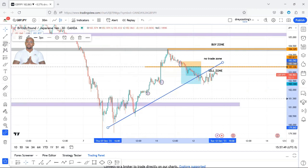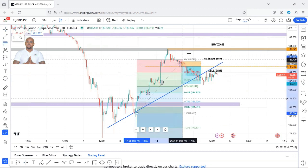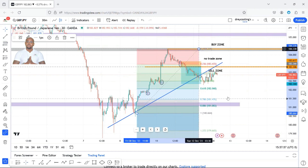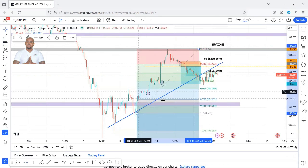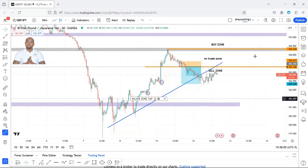Let me also give it a Fib test from here to here, see if it comes back to 61.8 or 50. Alright, definitely not looking like that retracement to me.